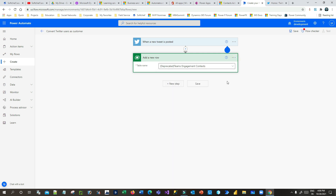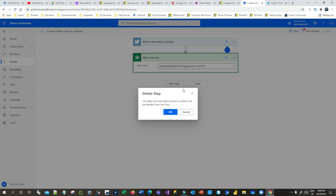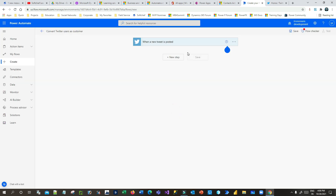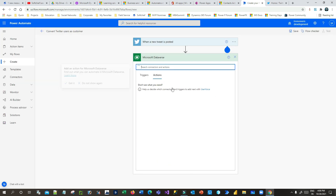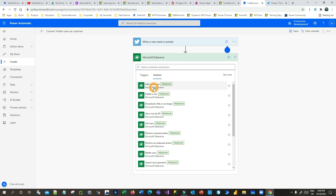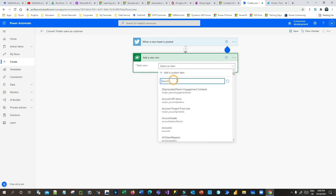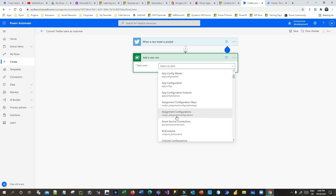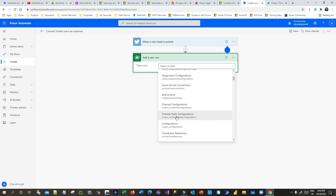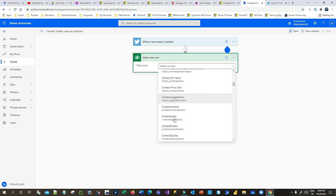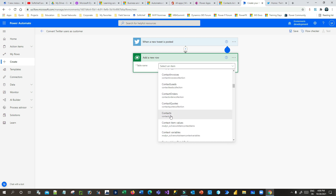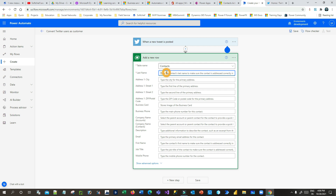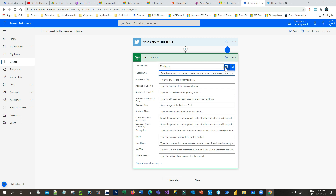There is some problem — let me delete this step again. I will connect a new step, then Dataverse, then Add a New Row, then search for Contact. In the Contact, I want to specify the Last Name as the username.